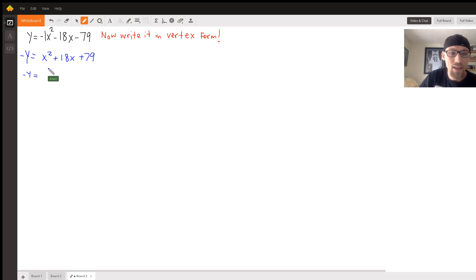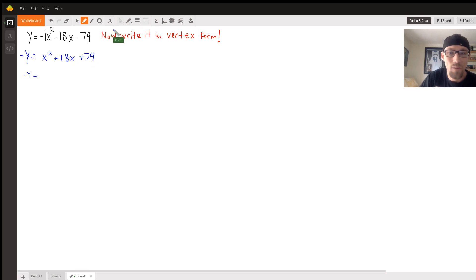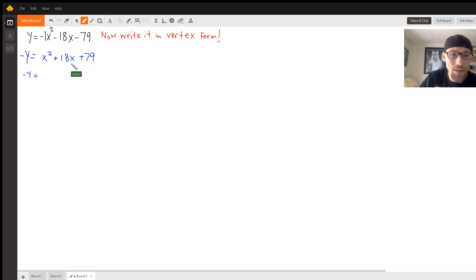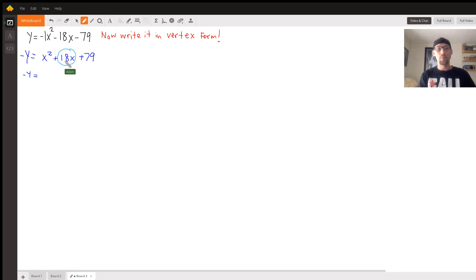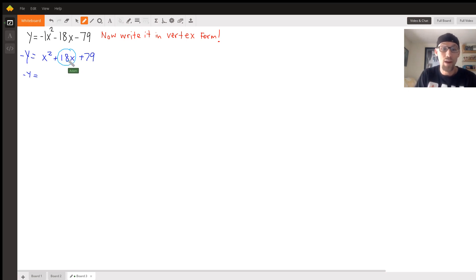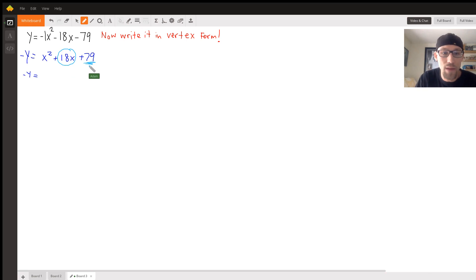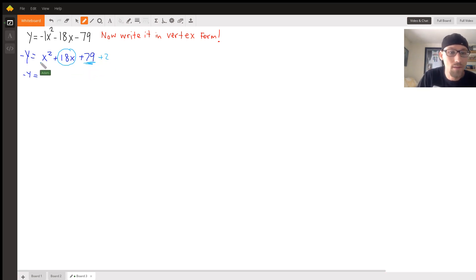Here's what we do to complete the square: you add b over 2 squared, right? B - so this is b, 18 divided by 2 is 9, squared is 81. We really wish this was equal to 81. To make it happen we can add it to both sides.